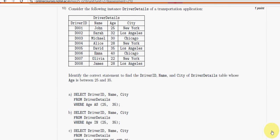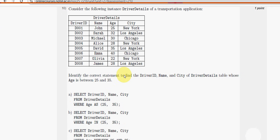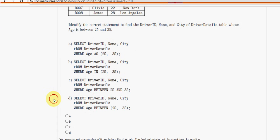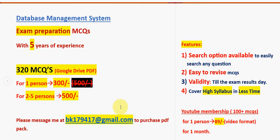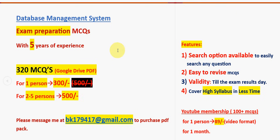Moving on to the final question, that is question ten. For the tenth and final question, option C is the probable solution. Mark option C. These are the solutions for the week two assignment of the DBMS course. Hope this video is helpful. If you feel the same, please subscribe to our channel, like the video, share with your friends, and do purchase the 320 MCQs pack — 300 for one person, 500 for two to five persons. Mail me at the given ID.